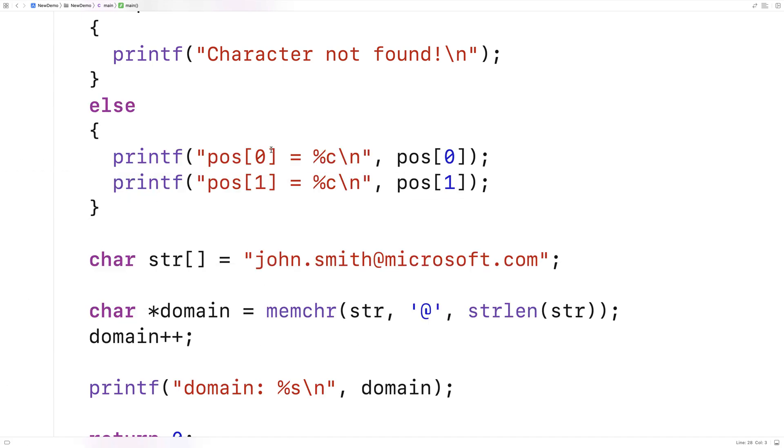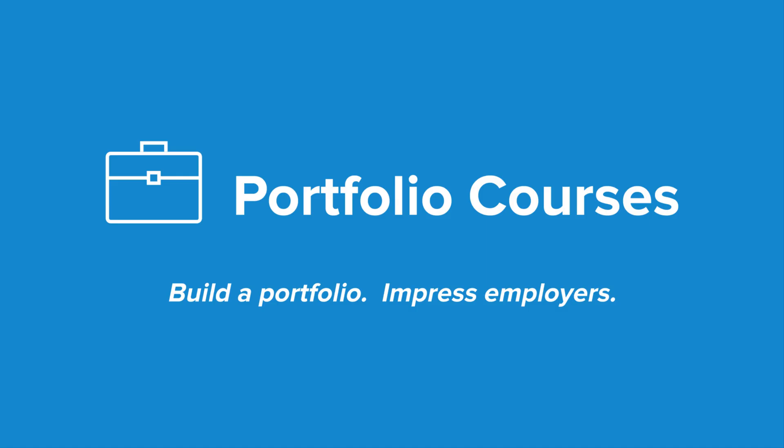That's how you can use the memchr function in C to find the first occurrence of a character in a character array. Check out portfoliocourses.com where we'll help you build a portfolio that will impress employers, including courses to help you develop C programming projects.